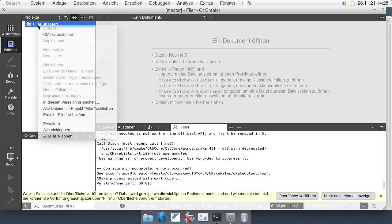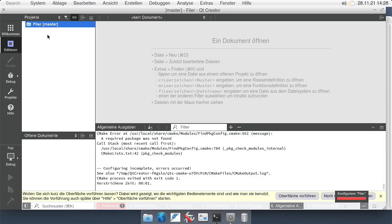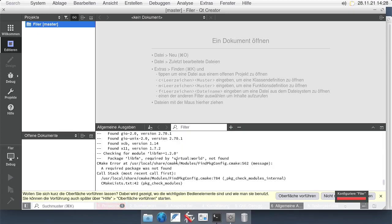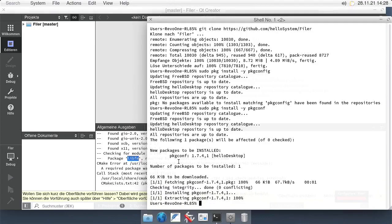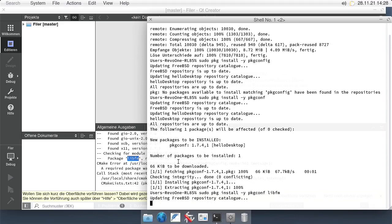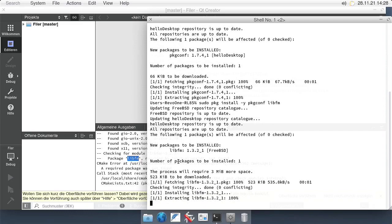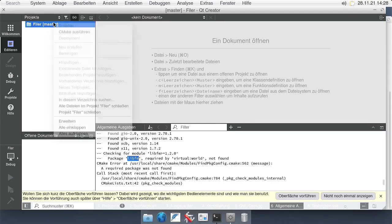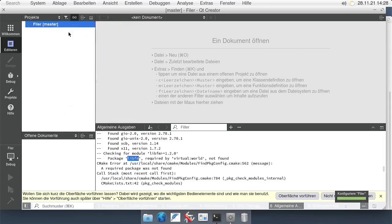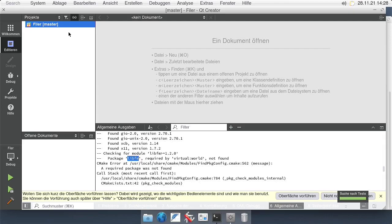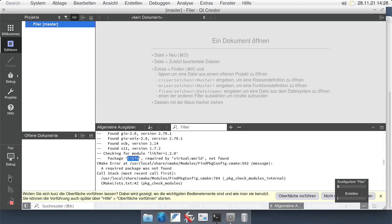Right-click on the project and select Configure Project. That runs CMake again, and we get another missing dependency, which I'm installing right now. Do the same thing again — right-click the project and run the CMake configuration. This time it succeeds, and now we can start building by clicking the green triangle icon.